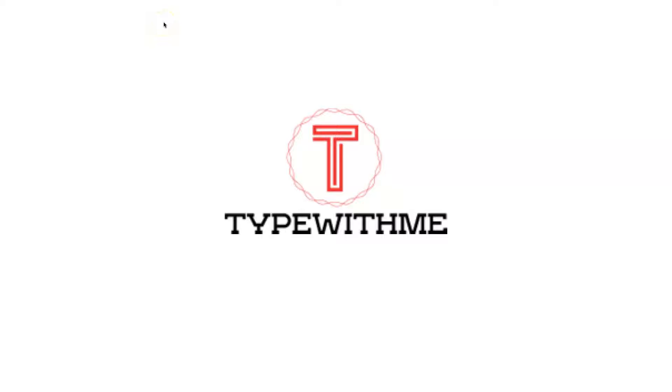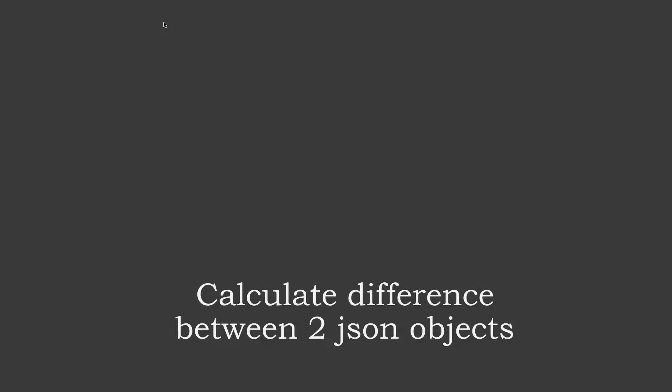Hi and welcome to another type with me. In today's video I want to talk about calculating differences between two JSON objects.